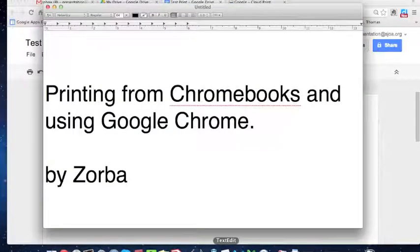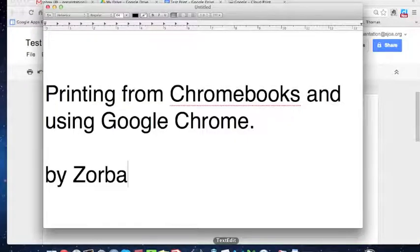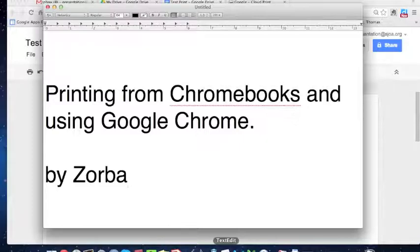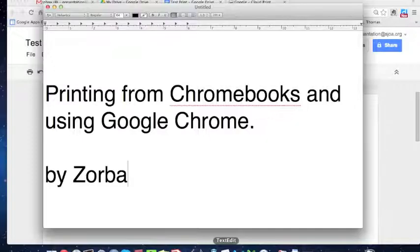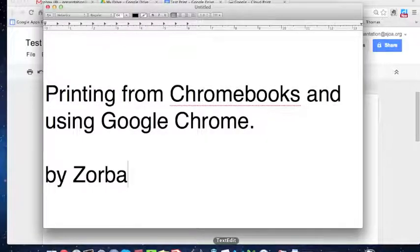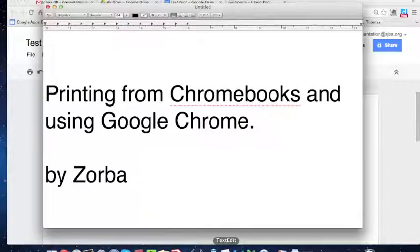So I want to thank you for watching this video, and I would like again to go over the two options to print from a Chromebook: one, enable Google Cloud Print through your local PC, and number two is print from a local computer. I want to thank you very much. Goodbye.